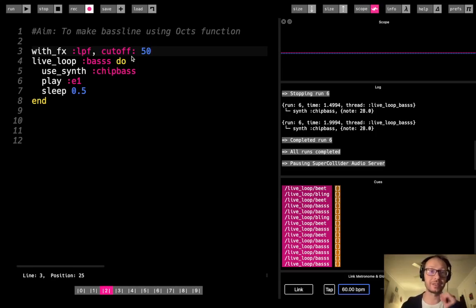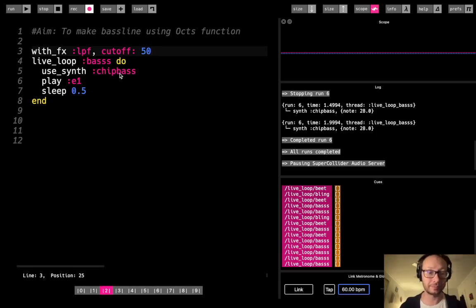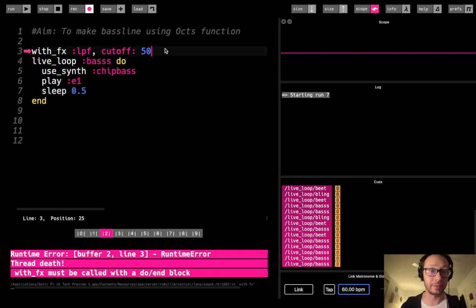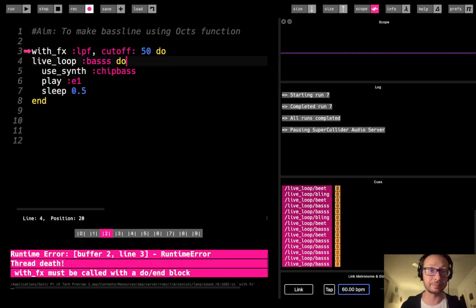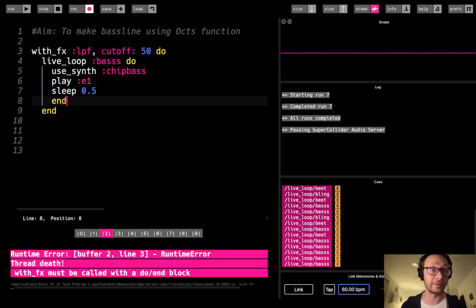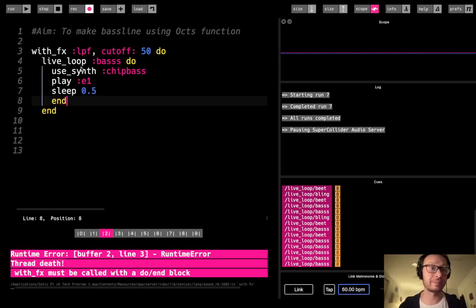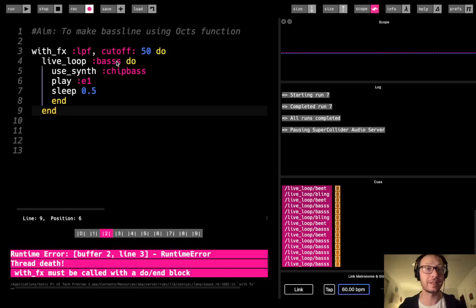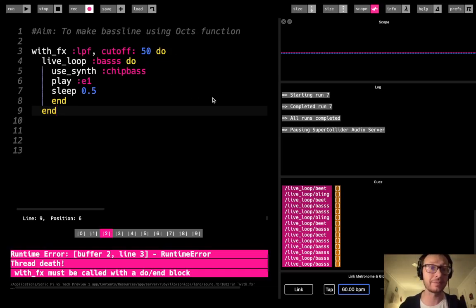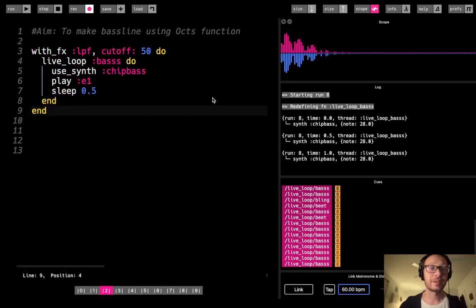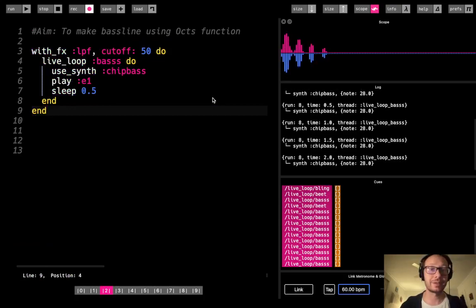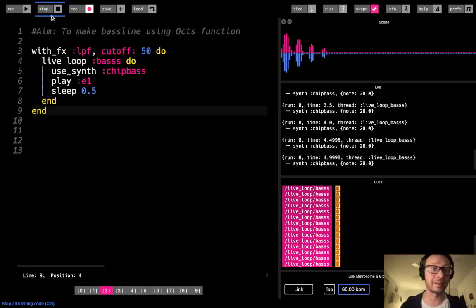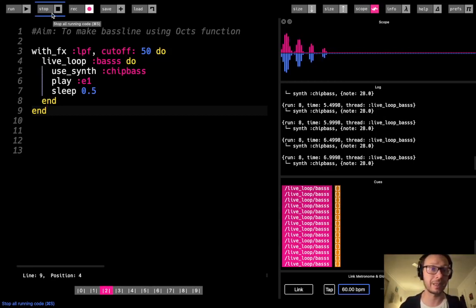And of course, I forgot that since this is in FX, I'm going to use my do and end block. I do have another tutorial that gets more into using FX. I'll try to remember to link in or to check out as well. So now you hear we do not have that kind of high-pitched frequencies along with this bass.